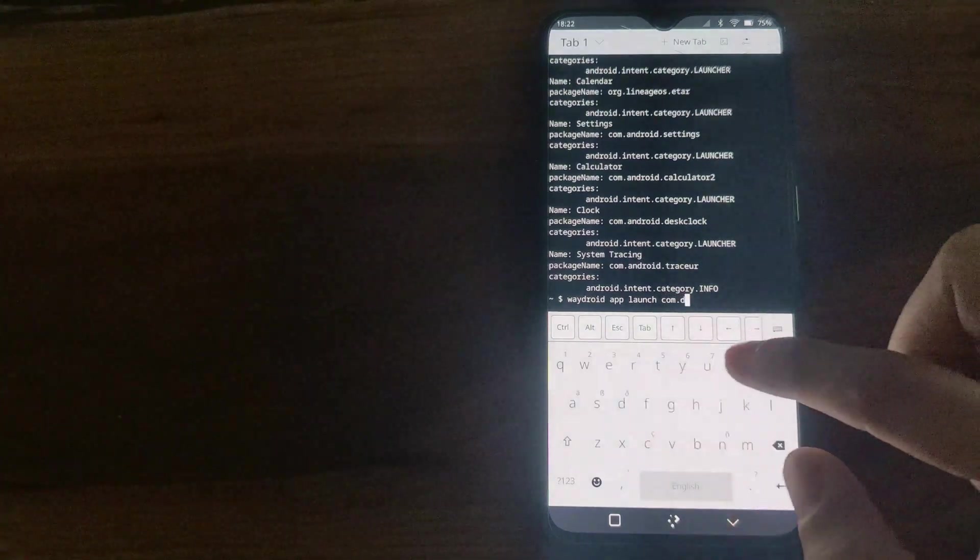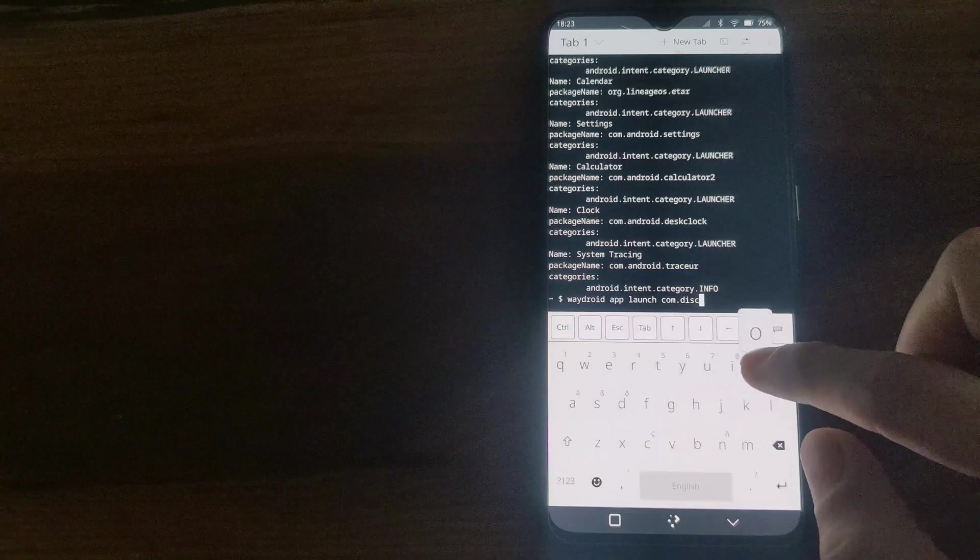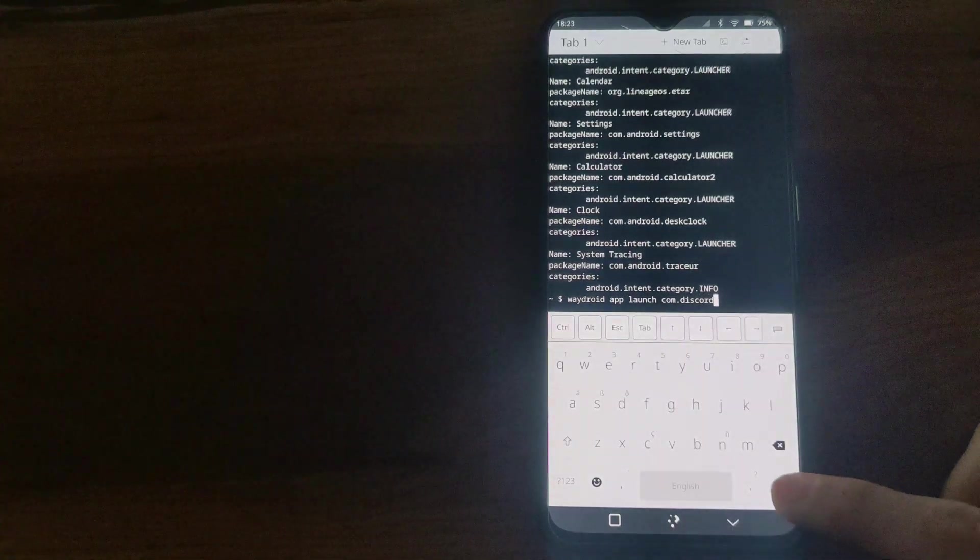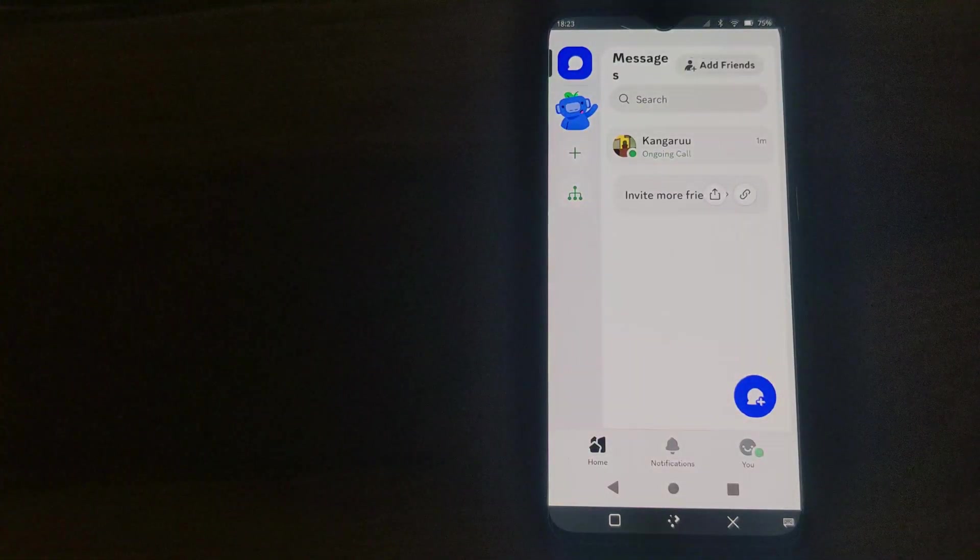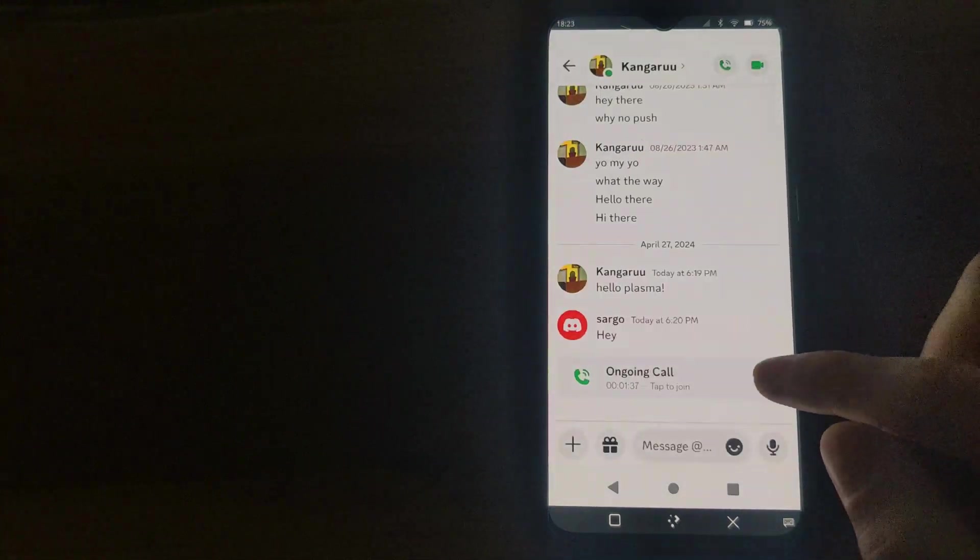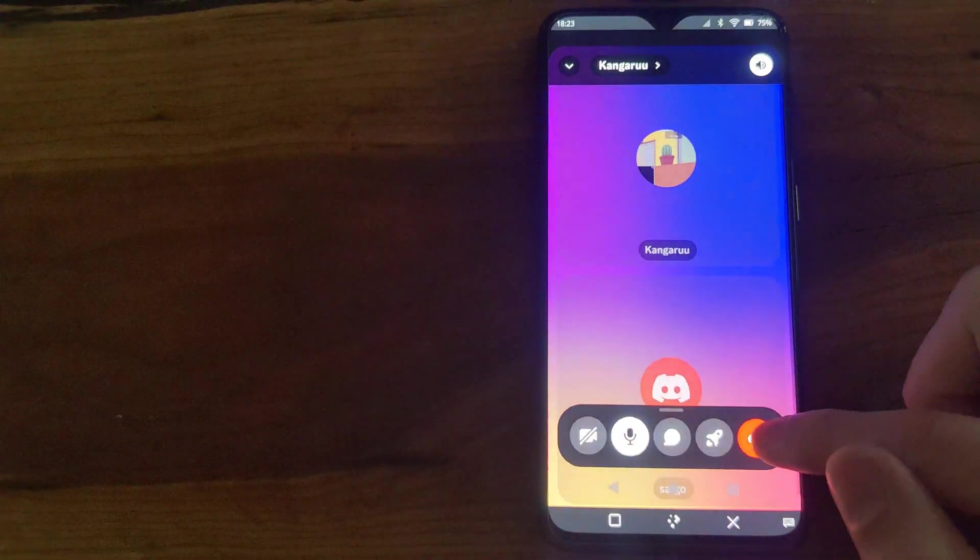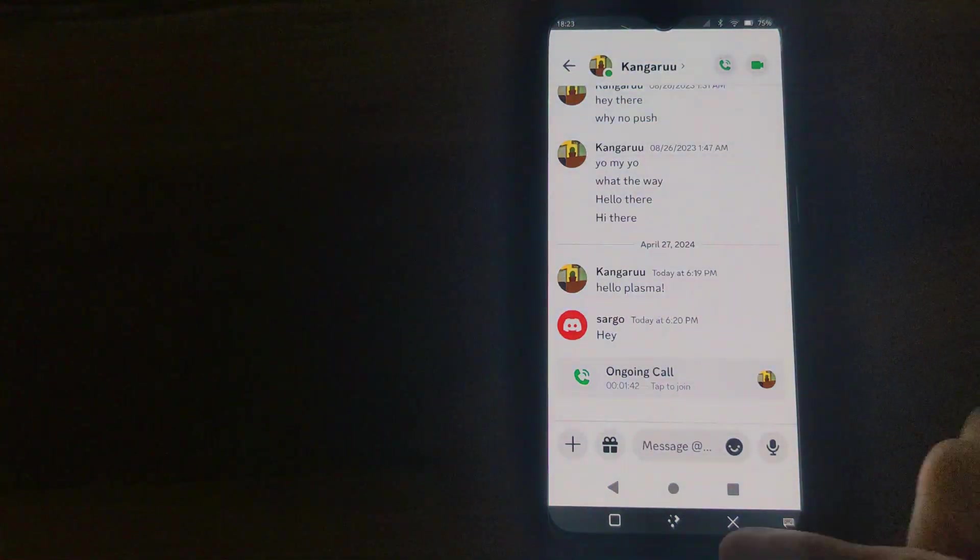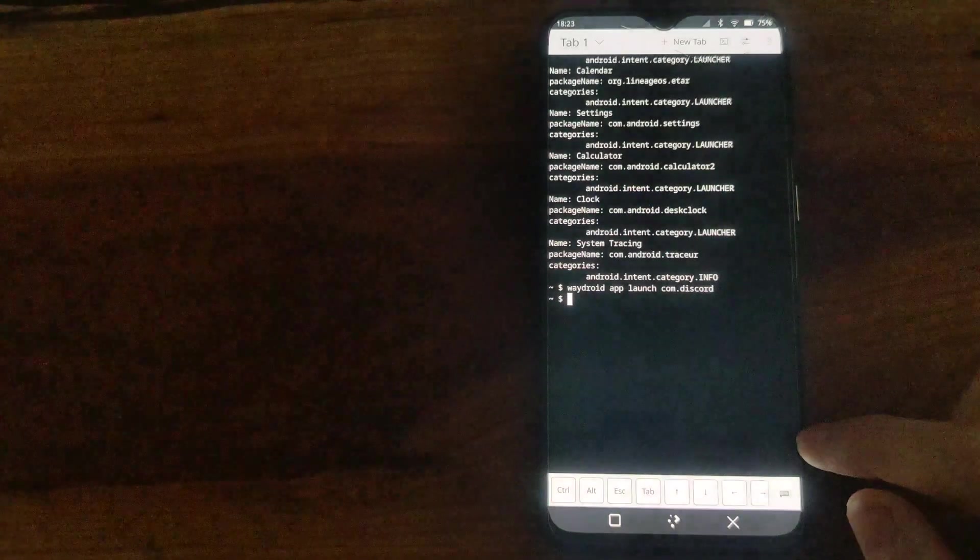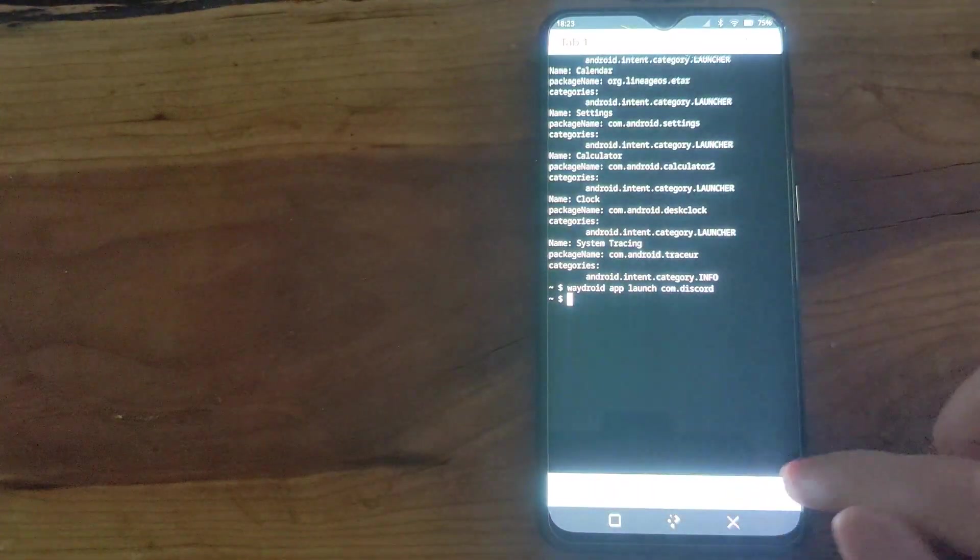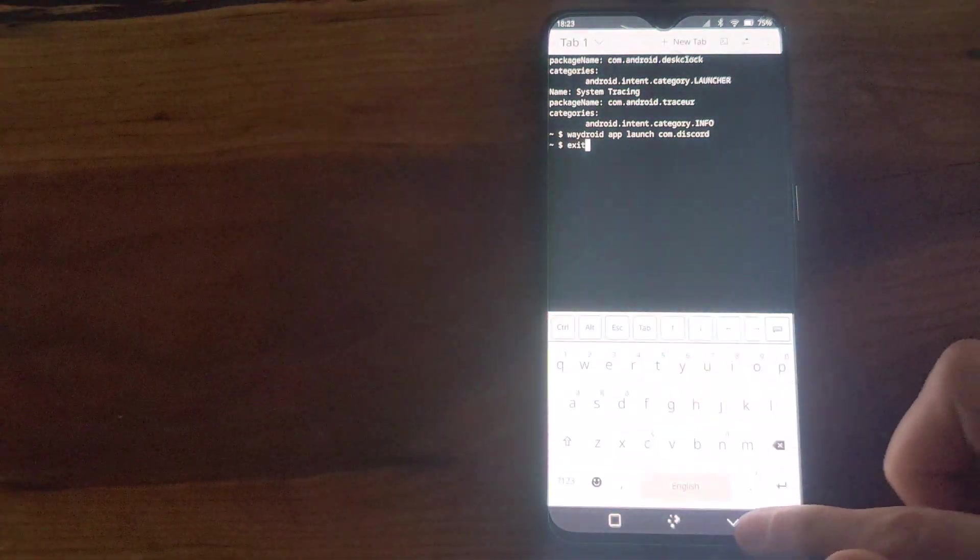In the state it is now, unfortunately, the notifications do not pass through from Wadroid to Plasma Mobile. But it is an option that will allow you to run Android applications on these custom GNU/Linux operating systems. So there's my first look.